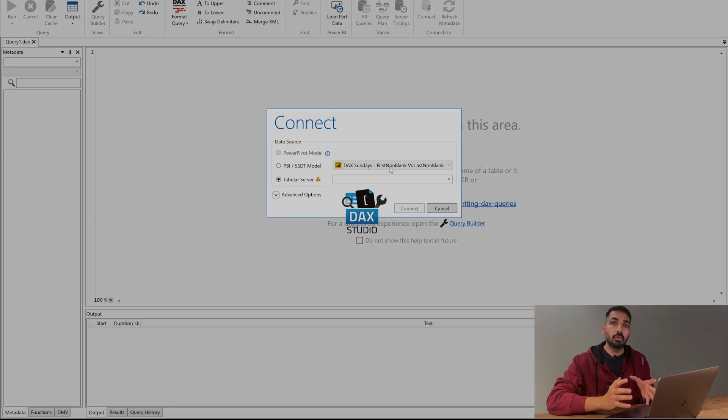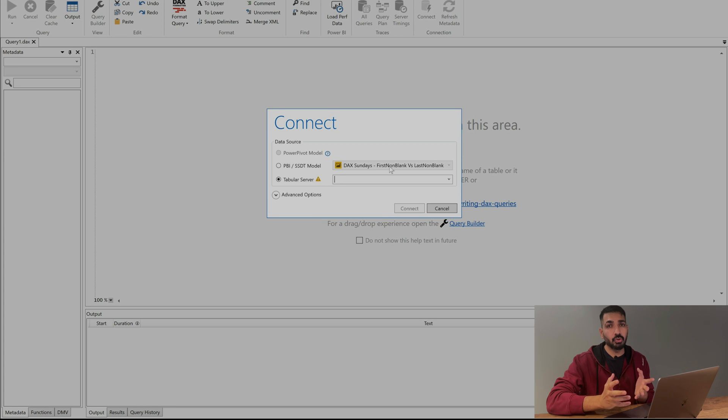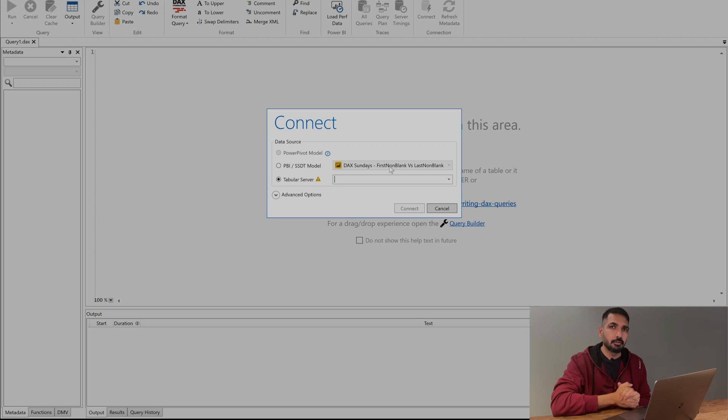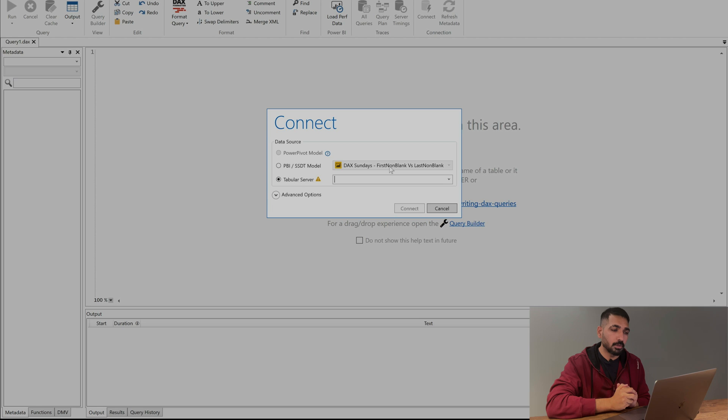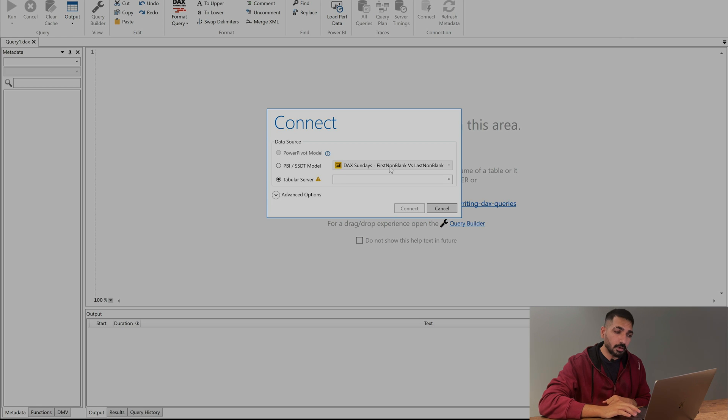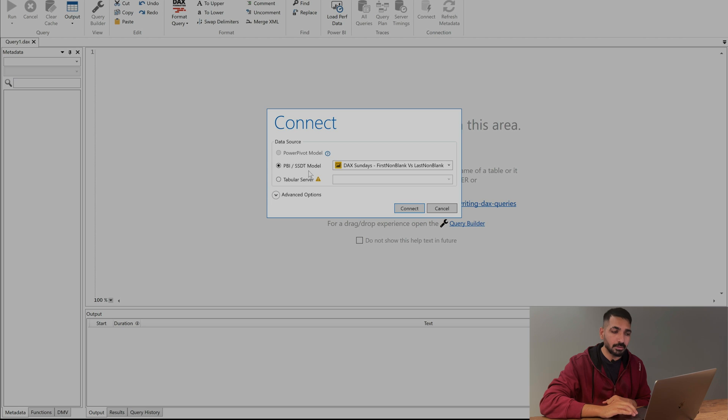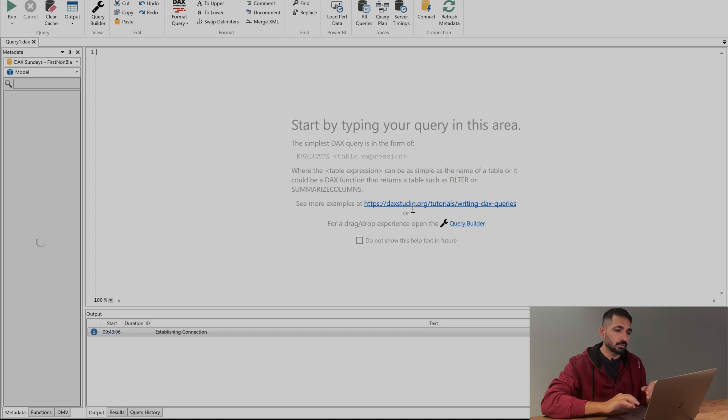Now in order to evaluate our DAX expressions into DAX Studio first we need to connect our data model to DAX Studio and over here you can see I have multiple options but what I'm going to use is this PBI or SSDT data model. Just click on connect and you would get this window.